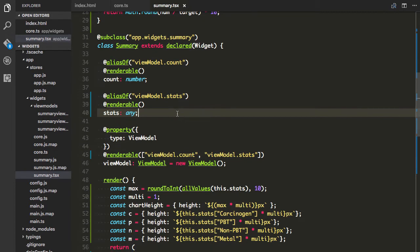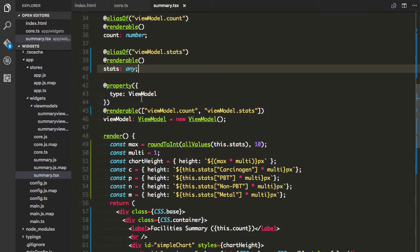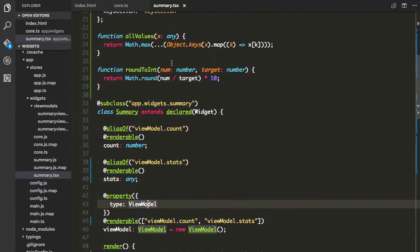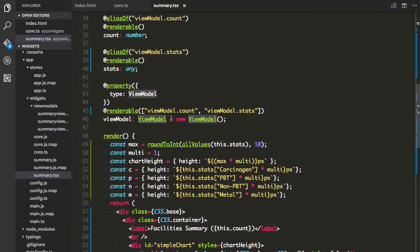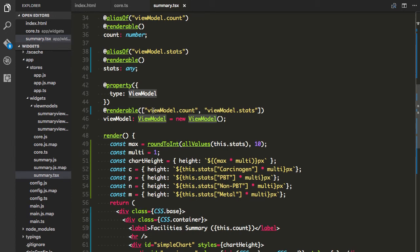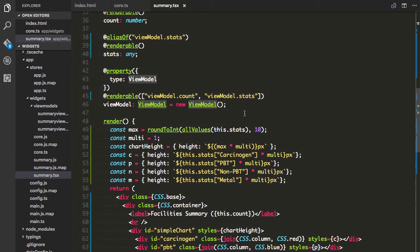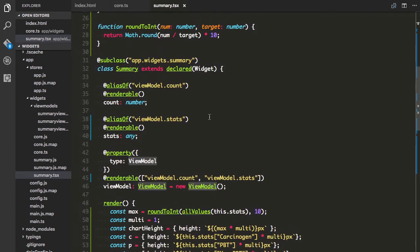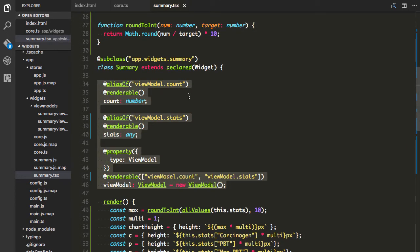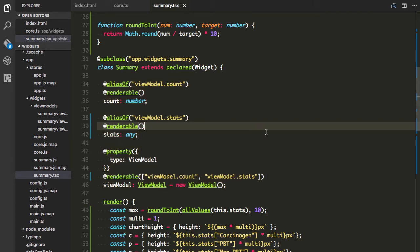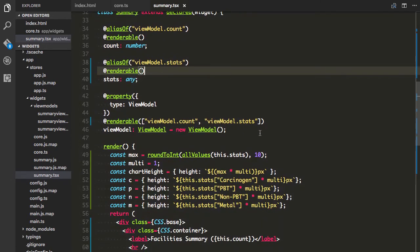I bring in the view model, type it to the imported view model class, and apply the renderable decorator so that whenever view model count or view model stats updates, it triggers a render. I initialize a new view model right away on setup. The decorators remove a lot of boilerplate you'd typically need when extending the Accessor in regular ES5 or ES6 JavaScript, so the decorators are a big help here.